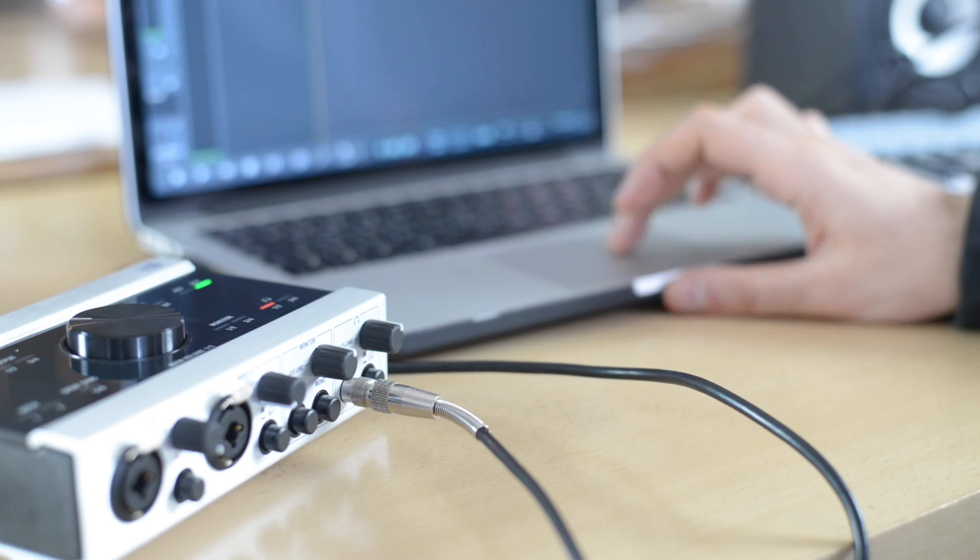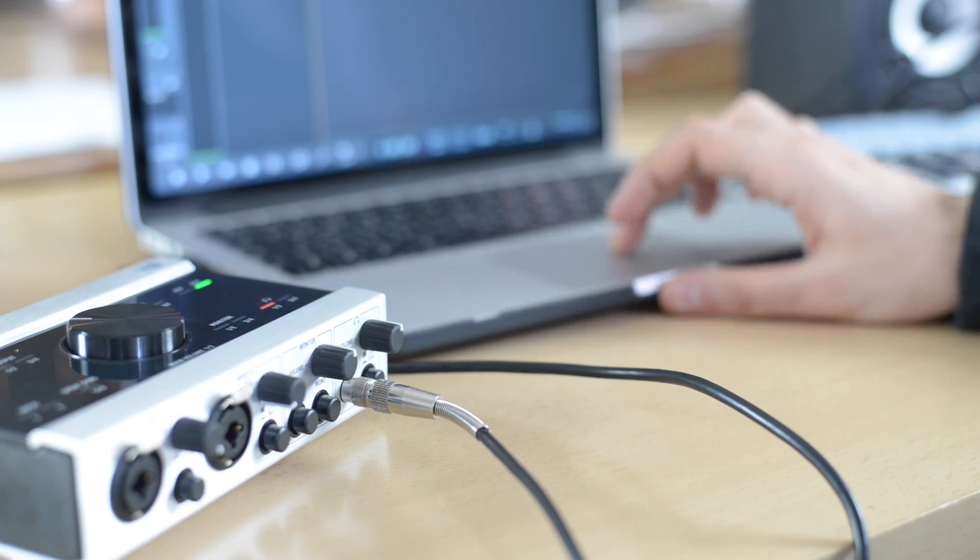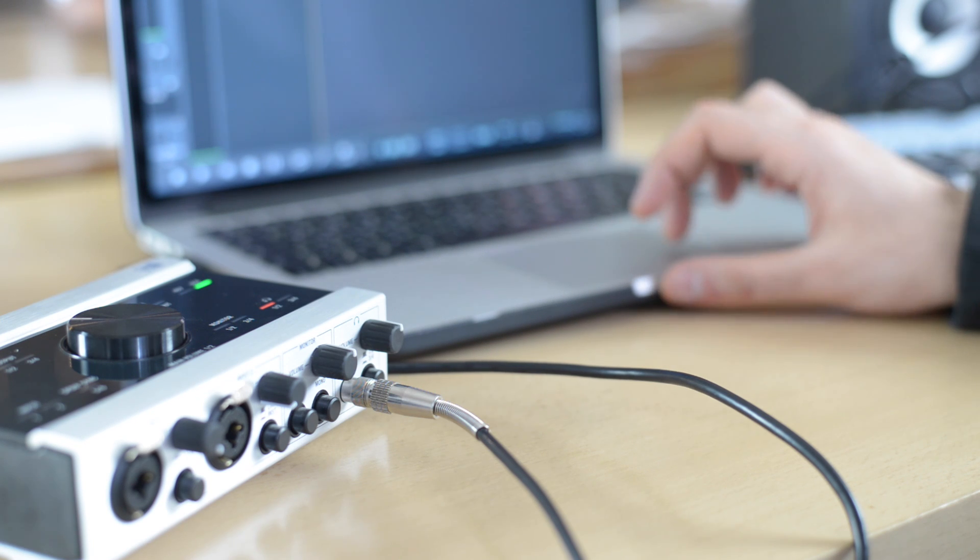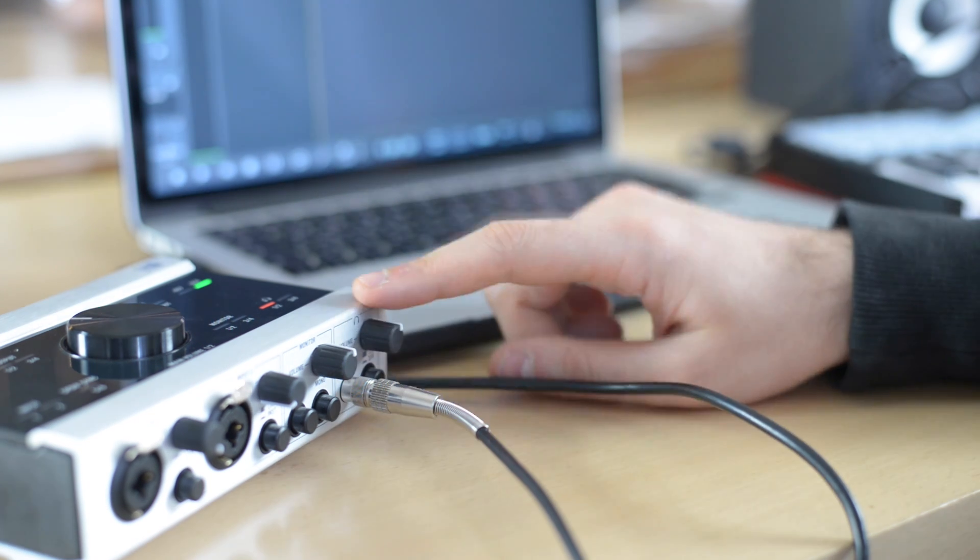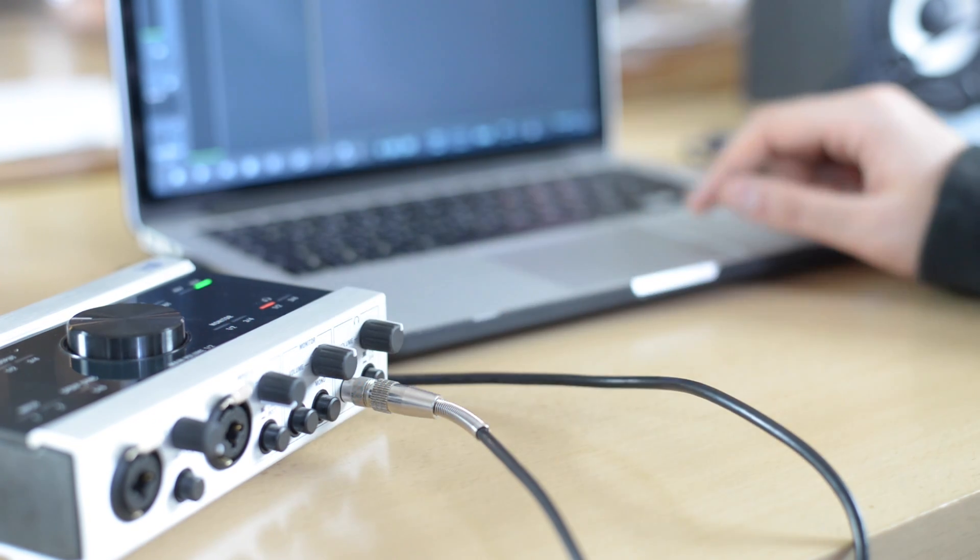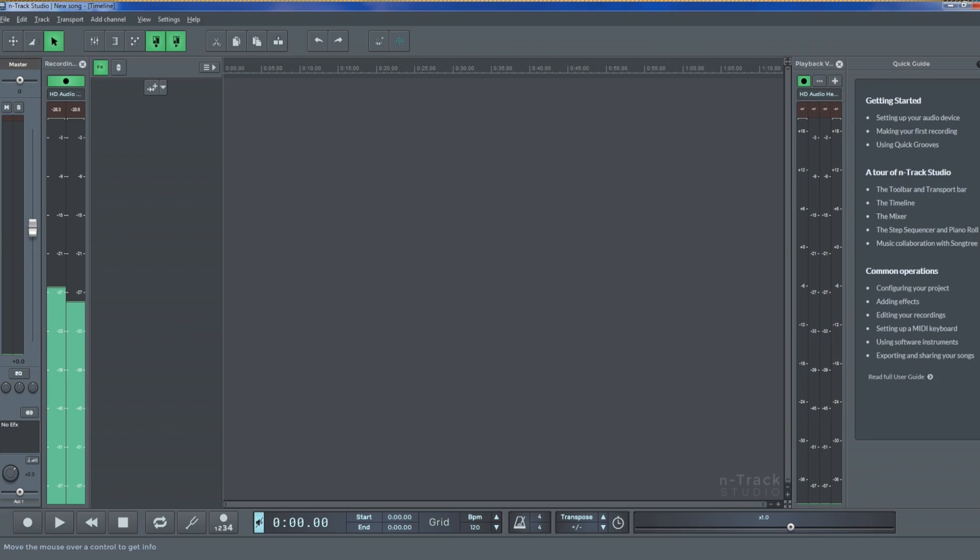Some audio interfaces require their own drivers in order to work with your computer. If this is the case, make sure you have these installed before you proceed. Once you have your interface set up, launch n-Track Studio.